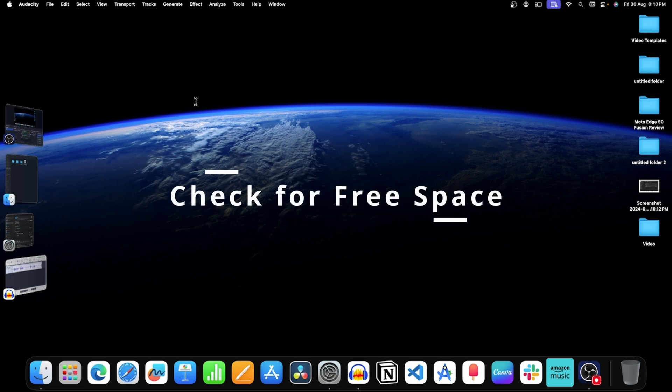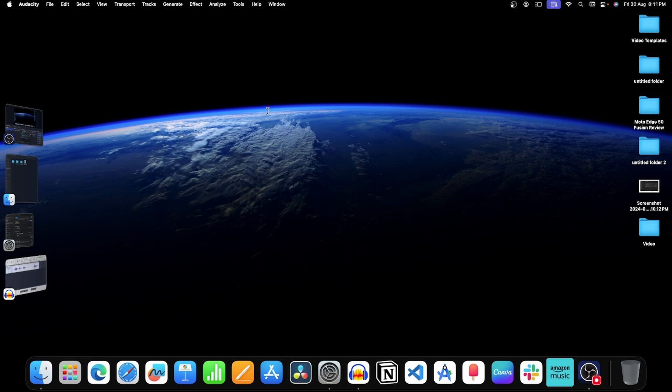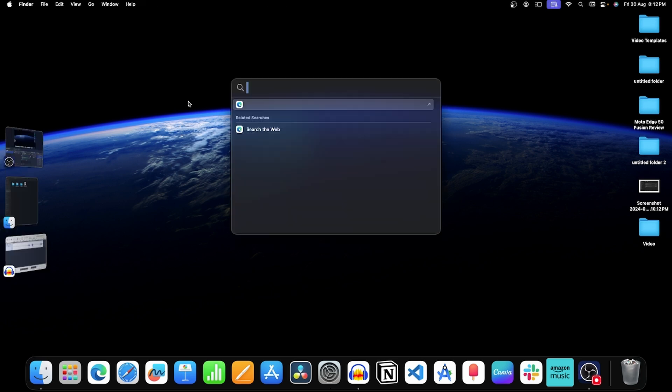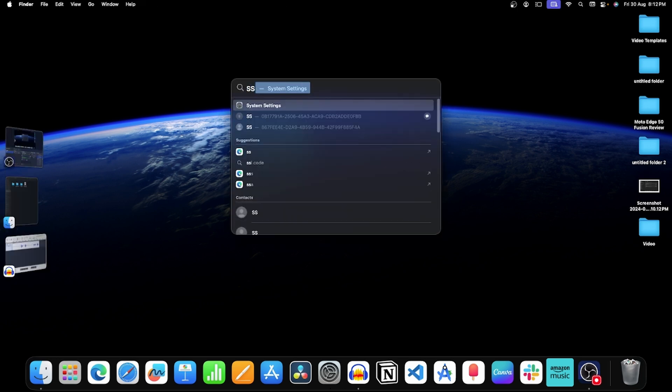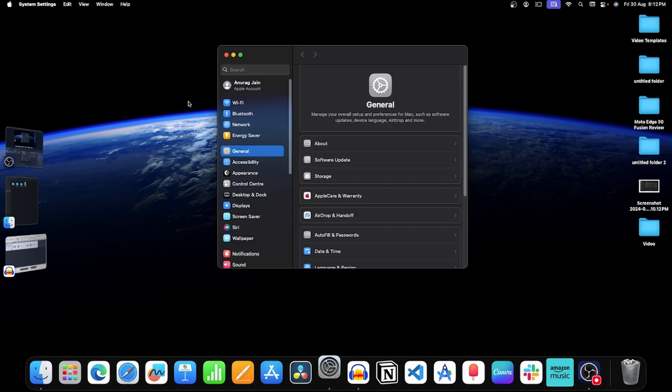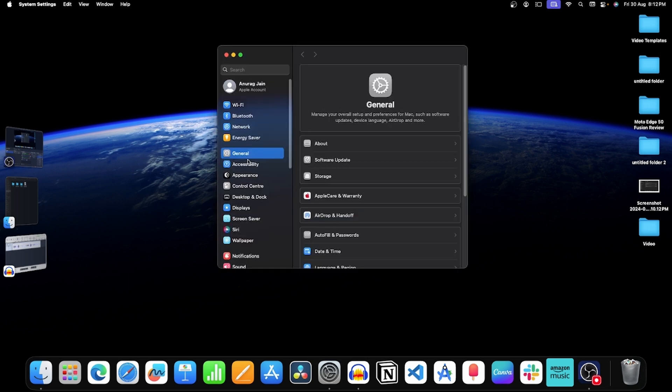Step 5: Check for free space. If you are not able to install macOS 15 update, then that can be due to low storage space. To check the storage, head over to System Settings. Now click on General and then click on Storage.